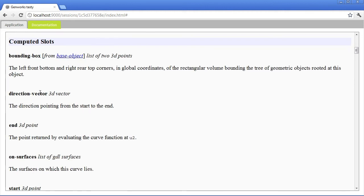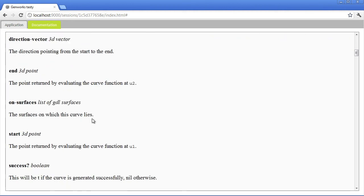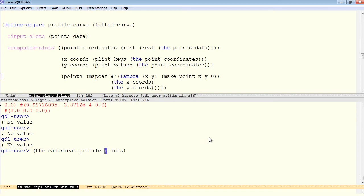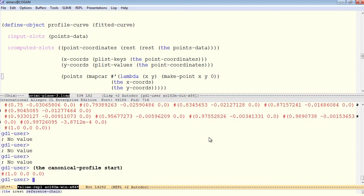A bounding box, direction vector, an end, a start, and so on. We can ask for its start, and that returns a point, and that's a standard starting point.